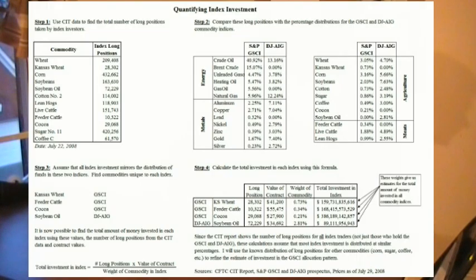The U.S. Commodity Futures Trading Commission generates a Commitment of Traders report that is very valuable in understanding exactly how much money has flowed into index fund investment. This report shows the total long positions for index traders in several major commodities. To figure out the total for other commodity investments, we'll need to use the percentage allocations from the GSCI and Dow Jones AIG indices, as well as the value of the contracts described in the report.